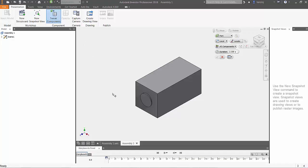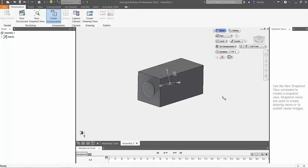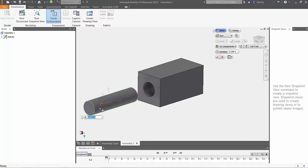From the ribbon, choose the Tweet Components option and then select a part that you want to move for an animation. In this example, I will be using the cylinder in the center of the block.